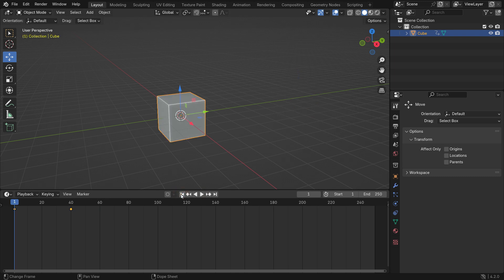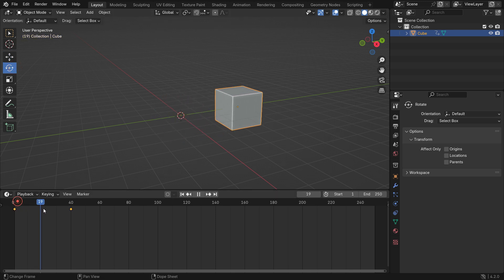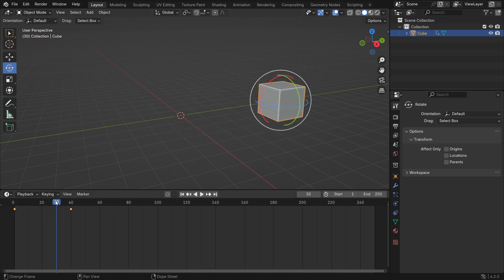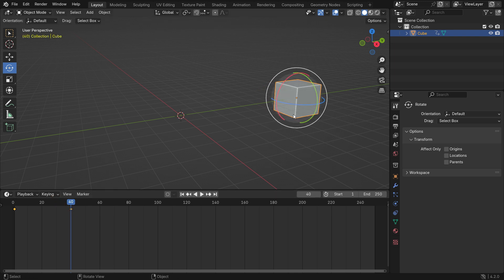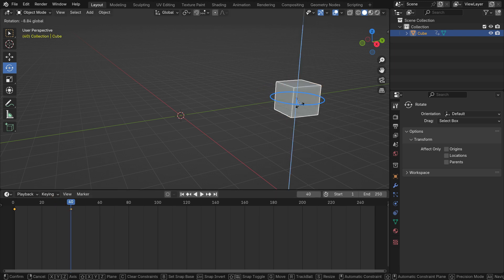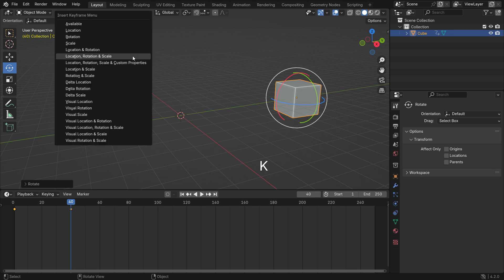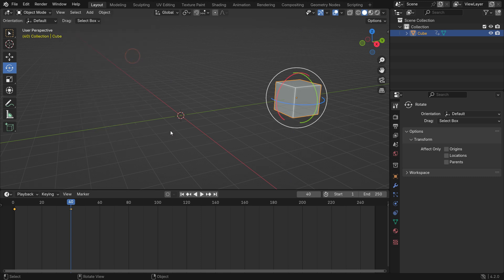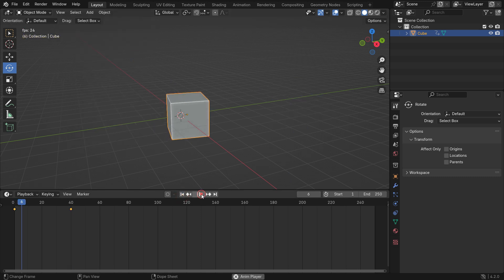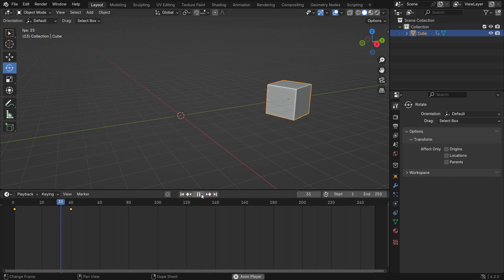You can also change the rotation and scale of the object between the keyframes. Select the Rotate tool in the left panel. At frame 40, rotate the cube on the Z axis. Add another keyframe. When you play the animation, the cube will move and rotate at the same time.